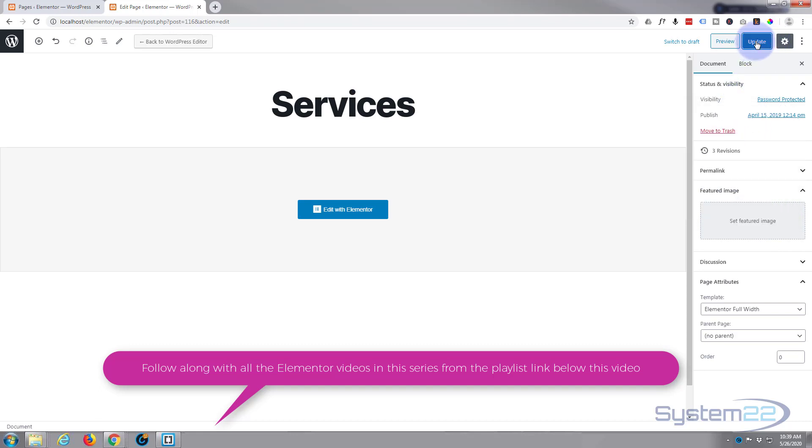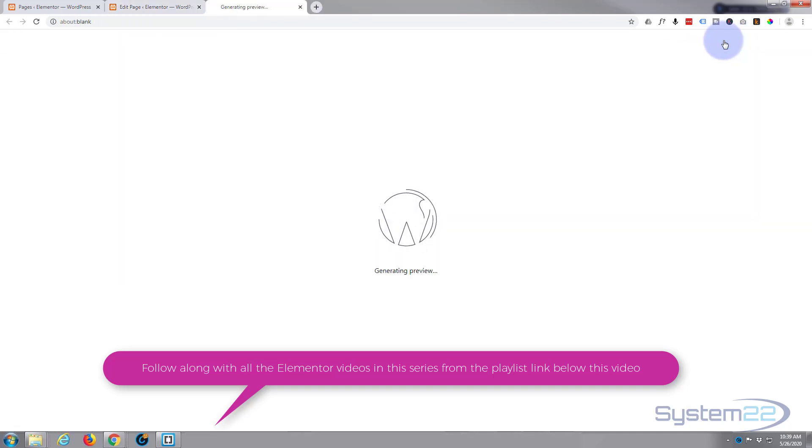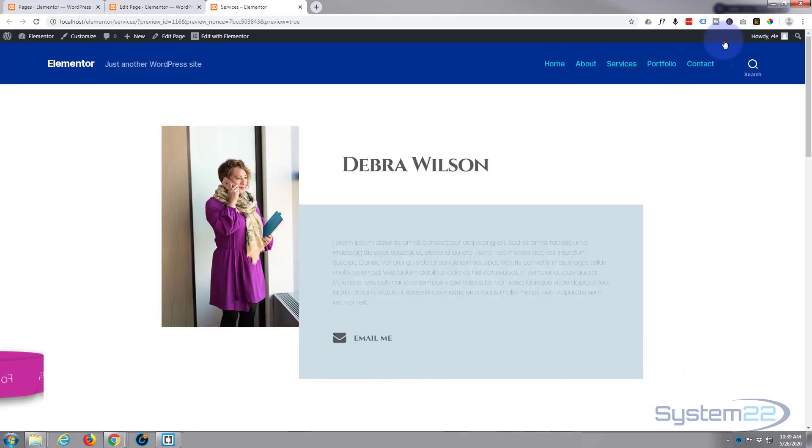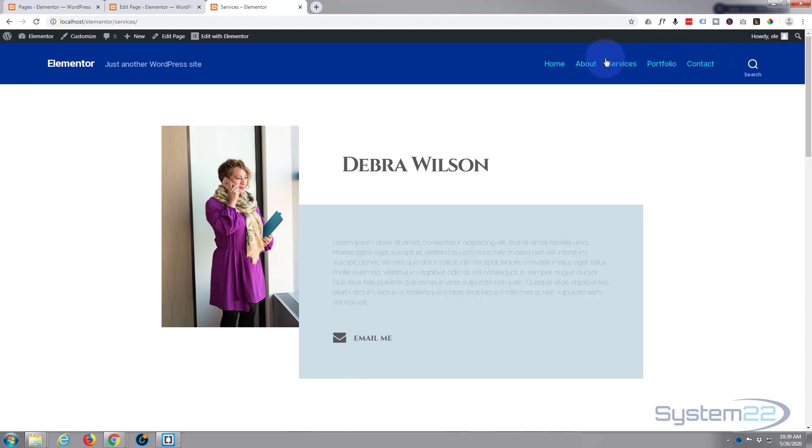When you're happy with your password go ahead and hit the update button. Great, let's preview our page. Because we're logged in as admin it's logging us straight into this page, so let's open it in an incognito tab and it should ask us for a password.